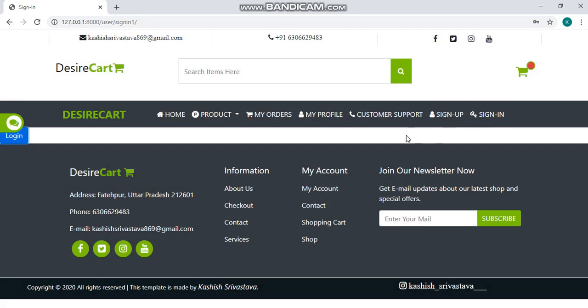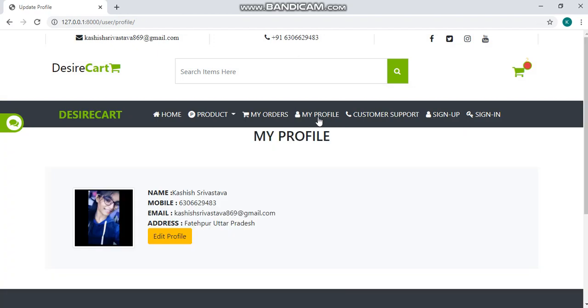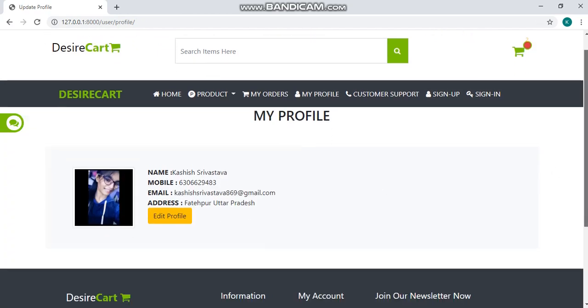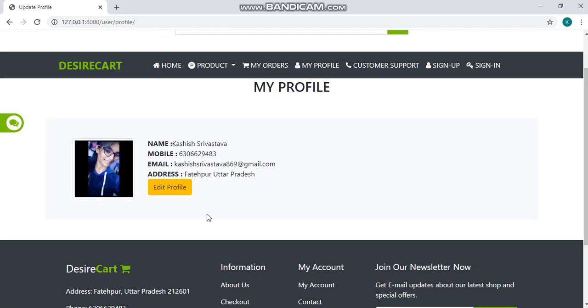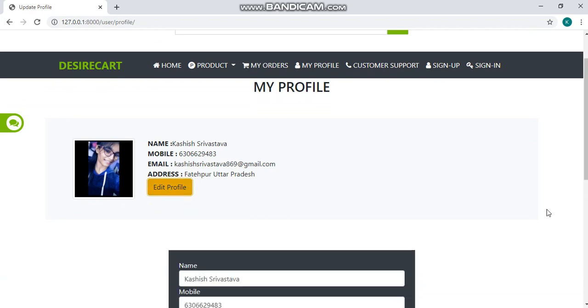To check your profile, go to my profile option. Here you can see your profile. You can edit this profile.